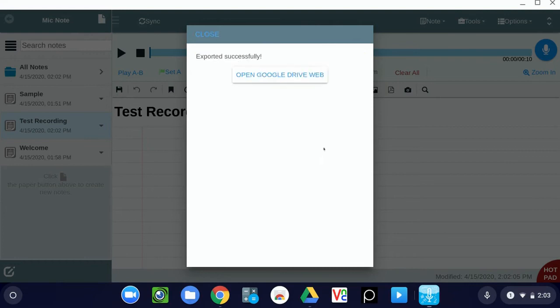If you've never exported to Google Drive before, you're going to want to sign in using your account, and you're going to want to allow it to have permission to save things to your Google Drive. Once it has those permissions, it'll save and take you to this window.